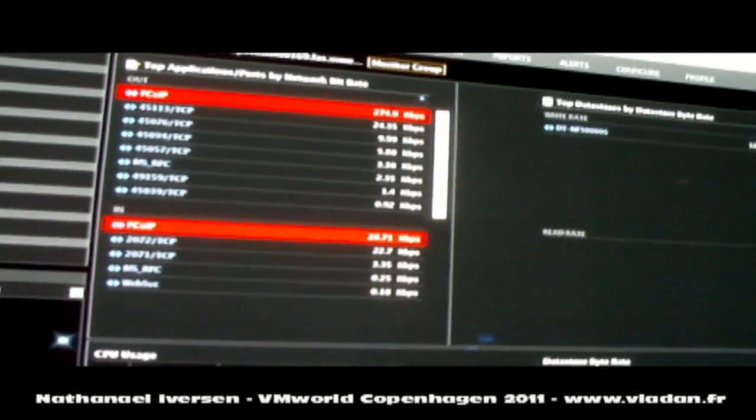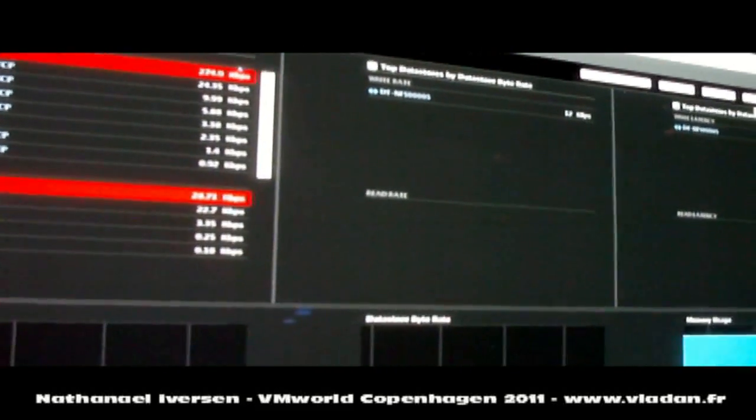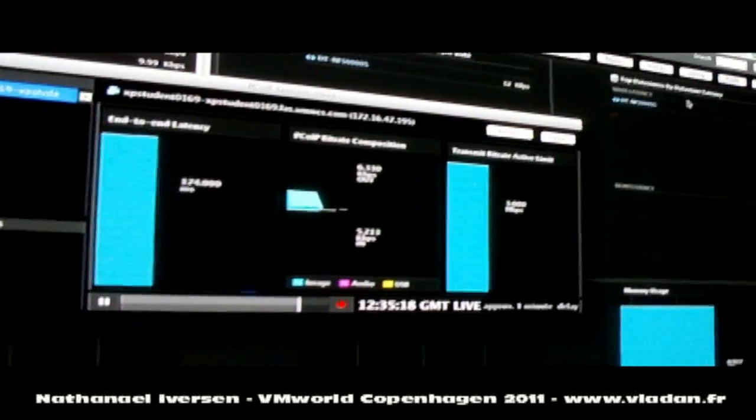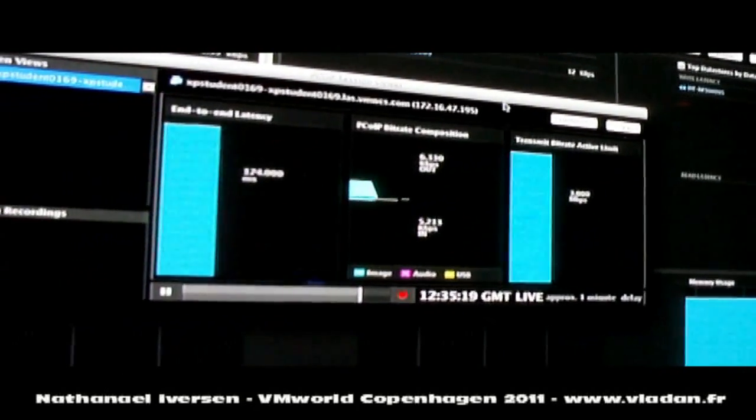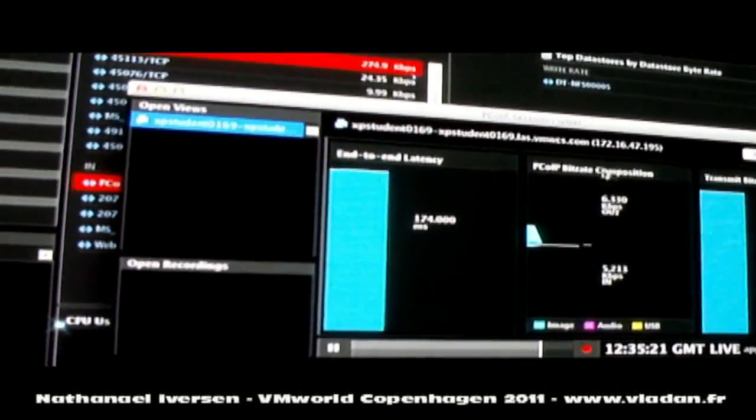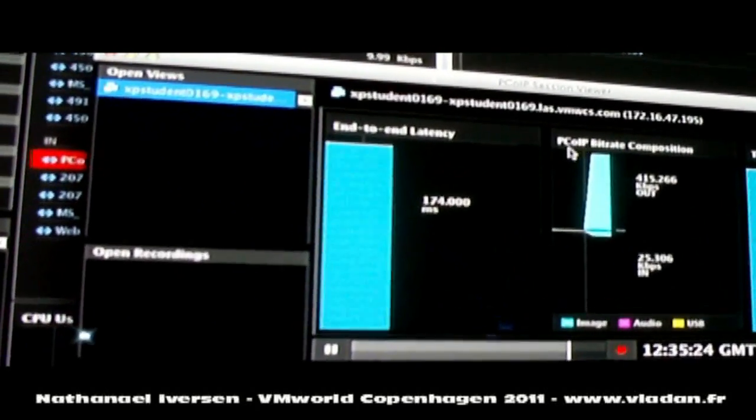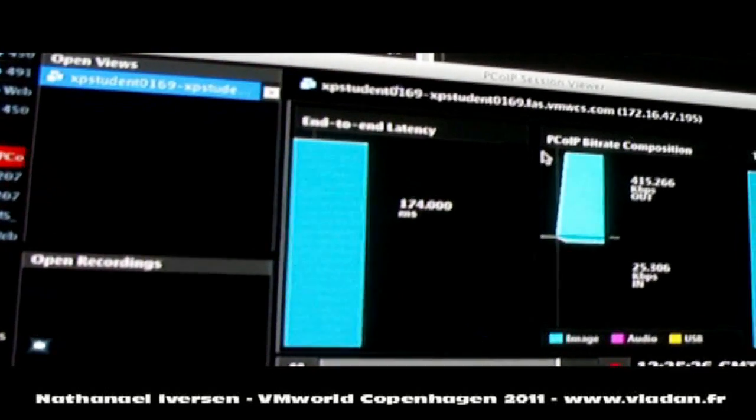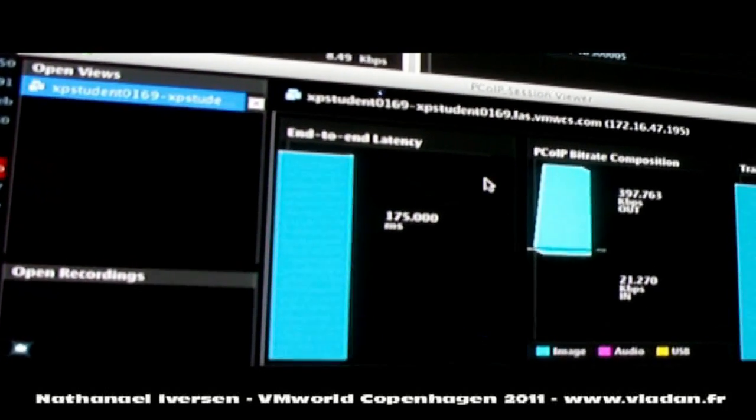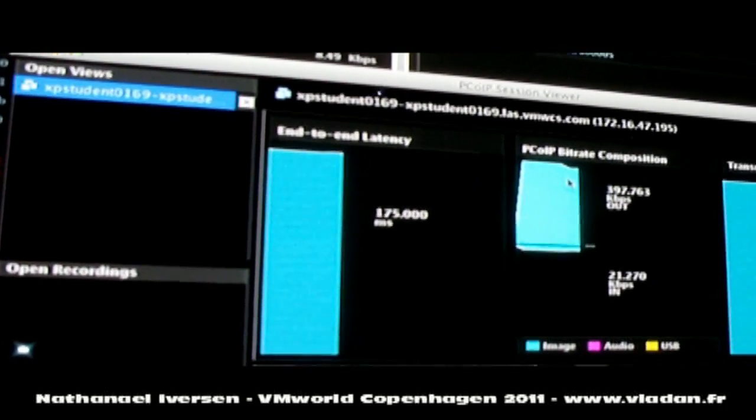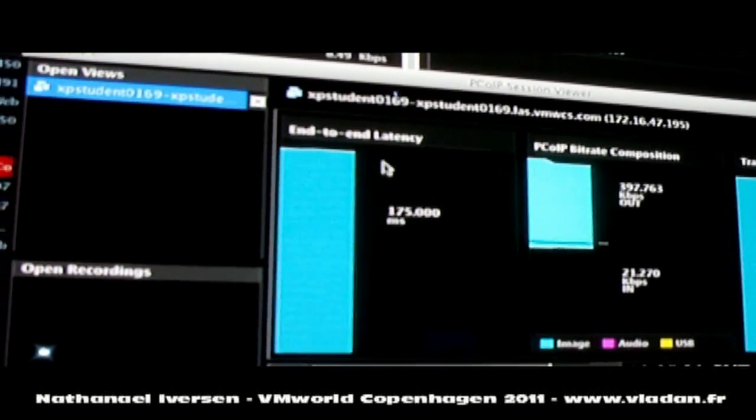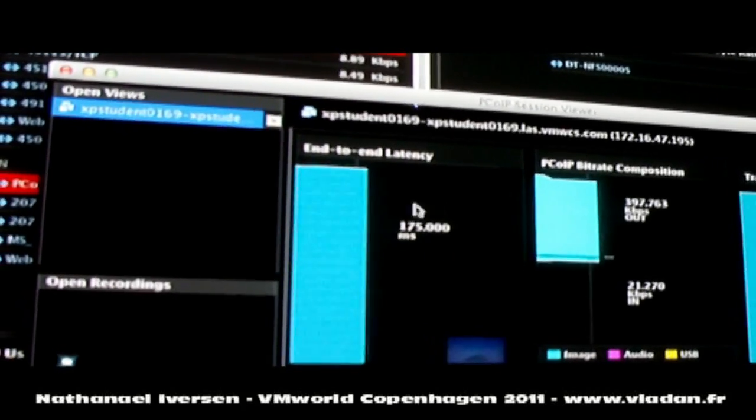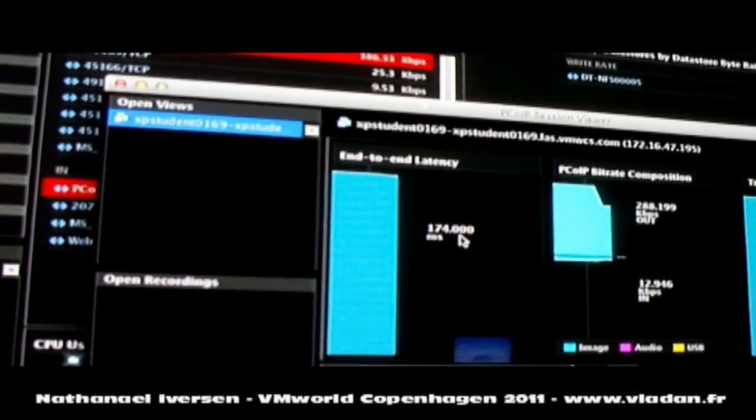Now, if we wanted to, we could even go further into this and say we wanted to investigate this PC over IP protocol. One of the features that we've just announced here at the show is our PC over IP viewer. And this PC over IP session viewer uses the Windows management interface to talk directly to the view agent that's in ESX 5. And here we can see in real time the end-to-end latency that this particular desktop has back to the data center,